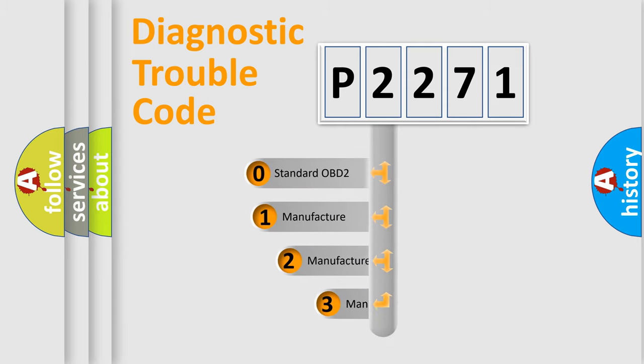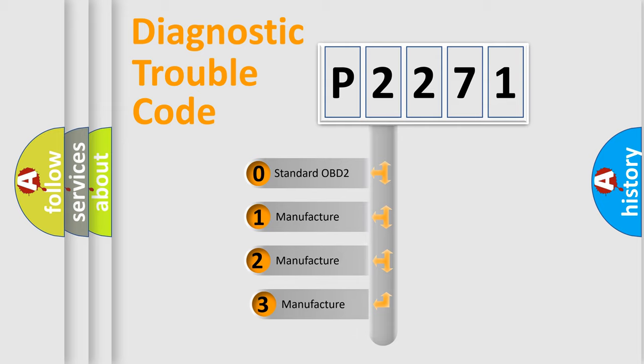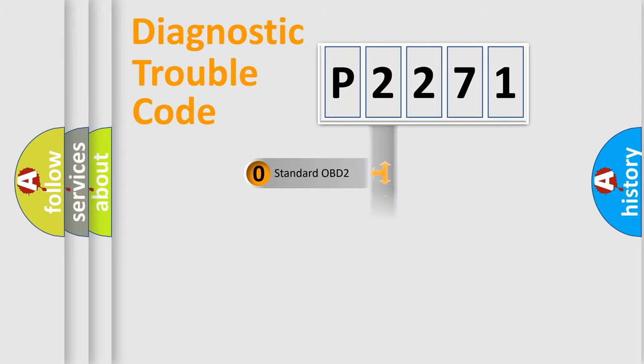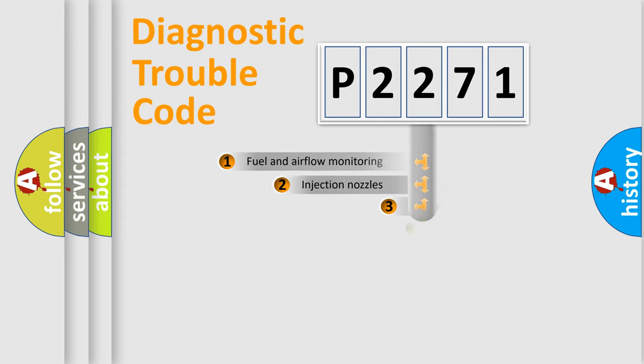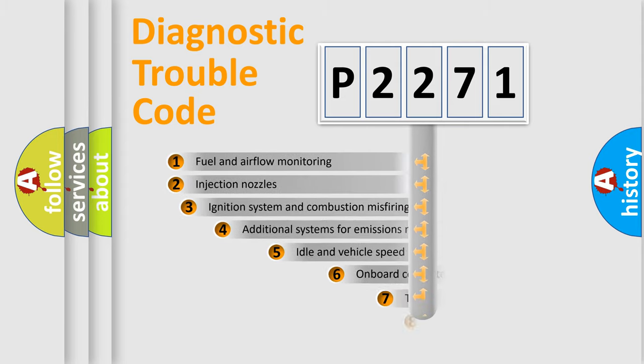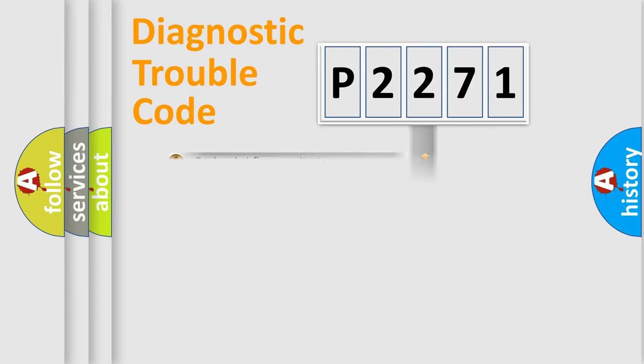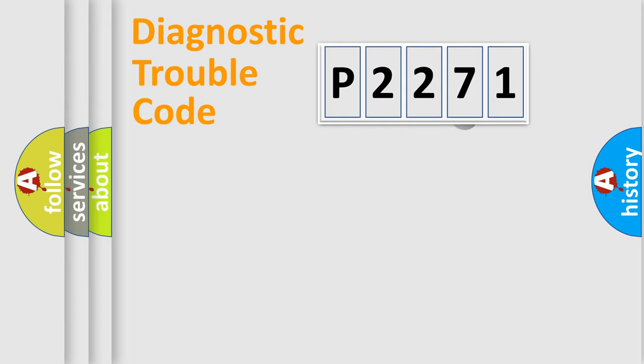If the second character is expressed as zero, it is a standardized error. In the case of numbers 1, 2, or 3, it is a more specific expression of the car-specific error. The third character specifies a subset of errors.